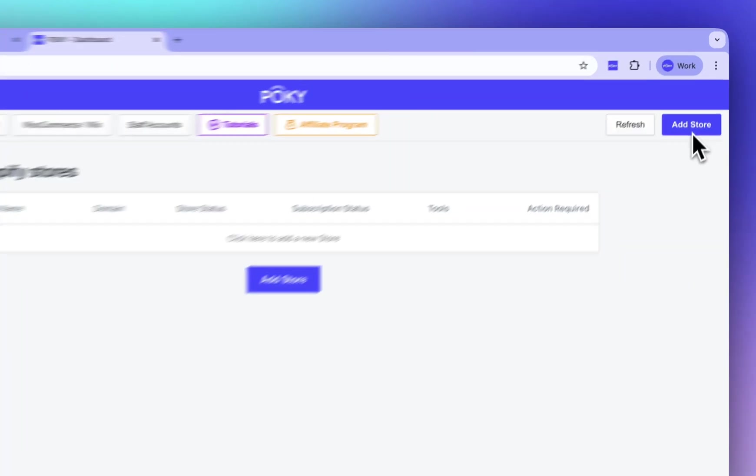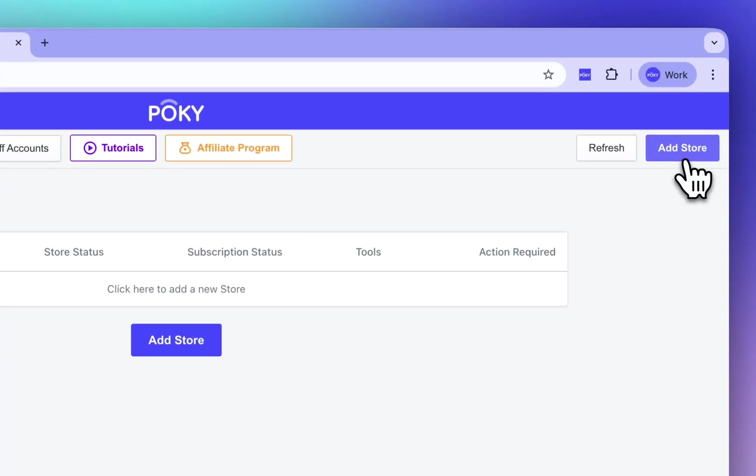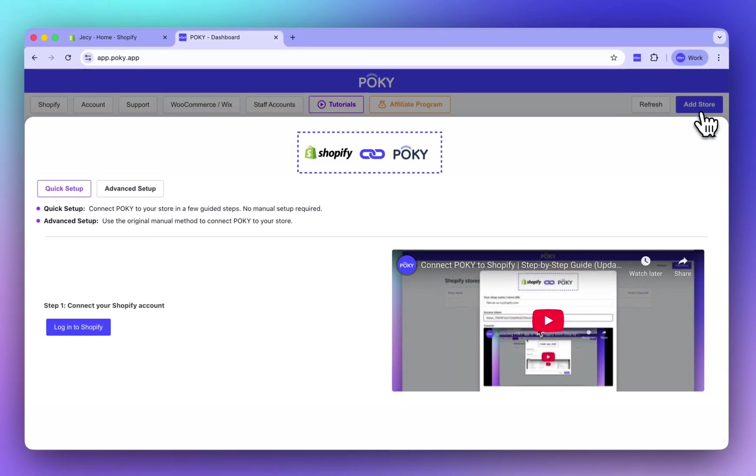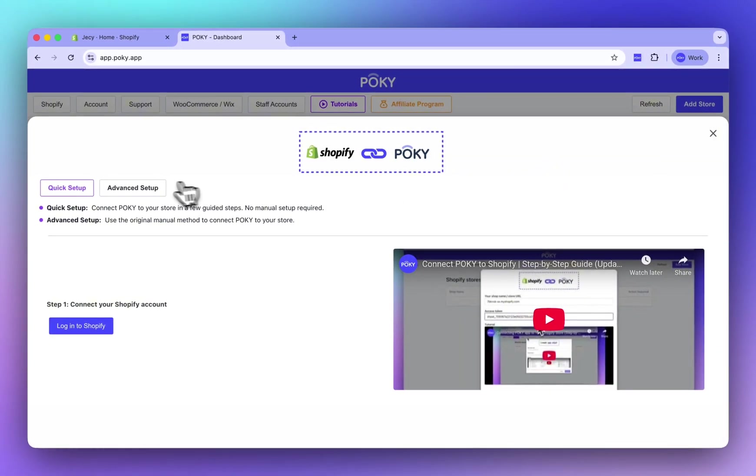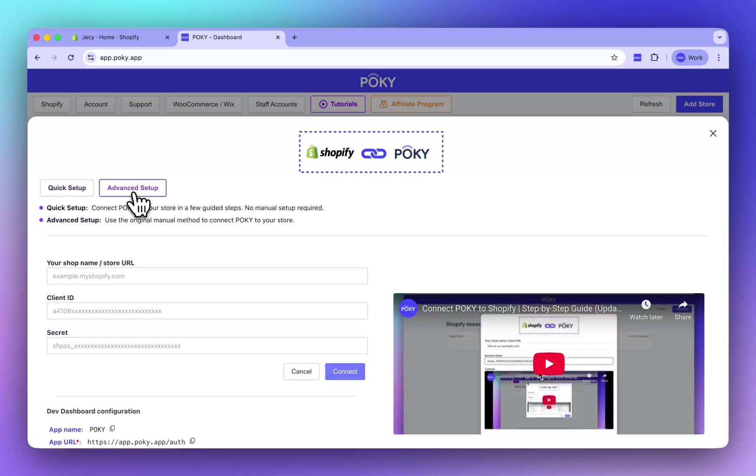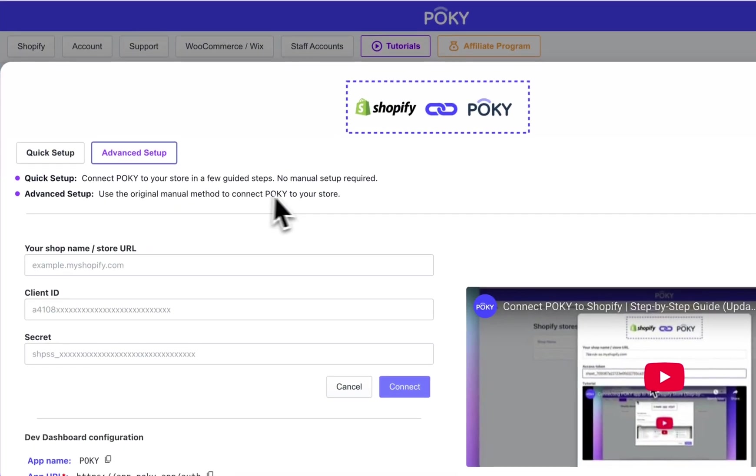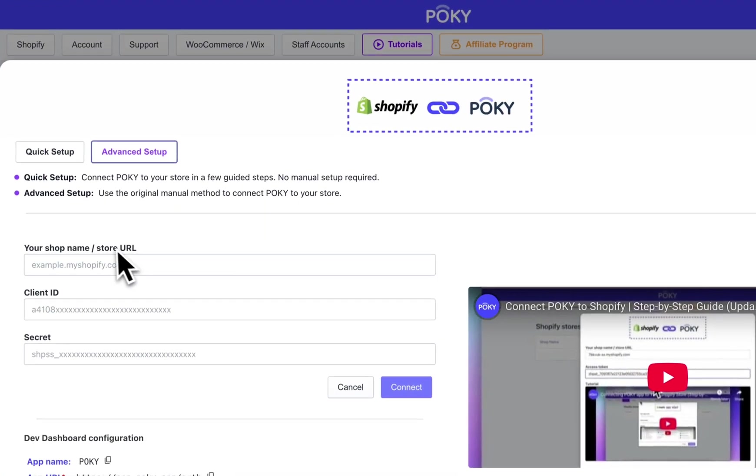Hello! In this video, I will show you how to connect Pokey to your Shopify store using the advanced setup method. First, enter your store domain or shop name.